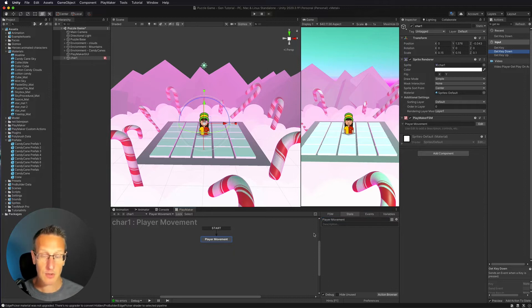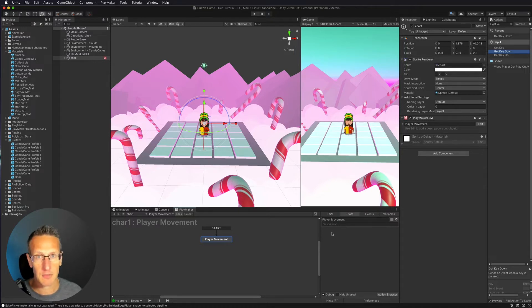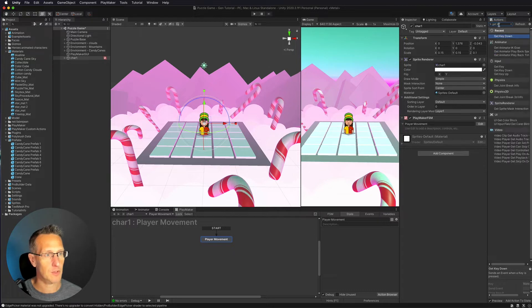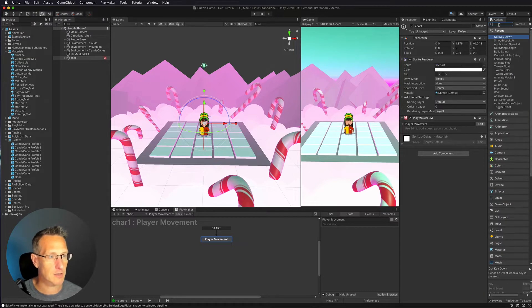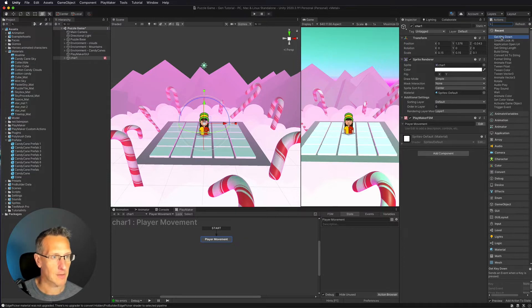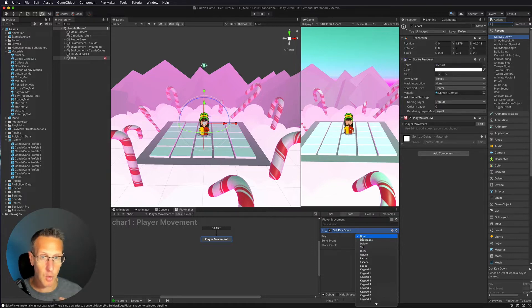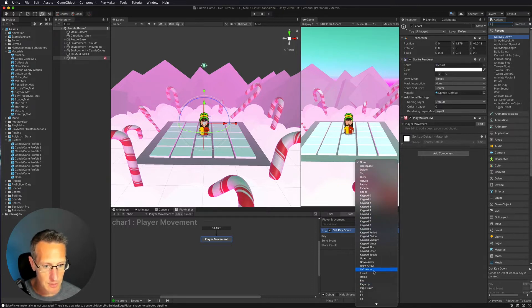I'm also going to call this state Player Movement. Now let's get the player movement to work. I'm going to use the up, down, left, right arrow keys — or WASD. What I'm going to do is use a Get Key Down action. In your Playmaker actions you can type in Get Key Down and it'll pop up. Double-click to bring it in.